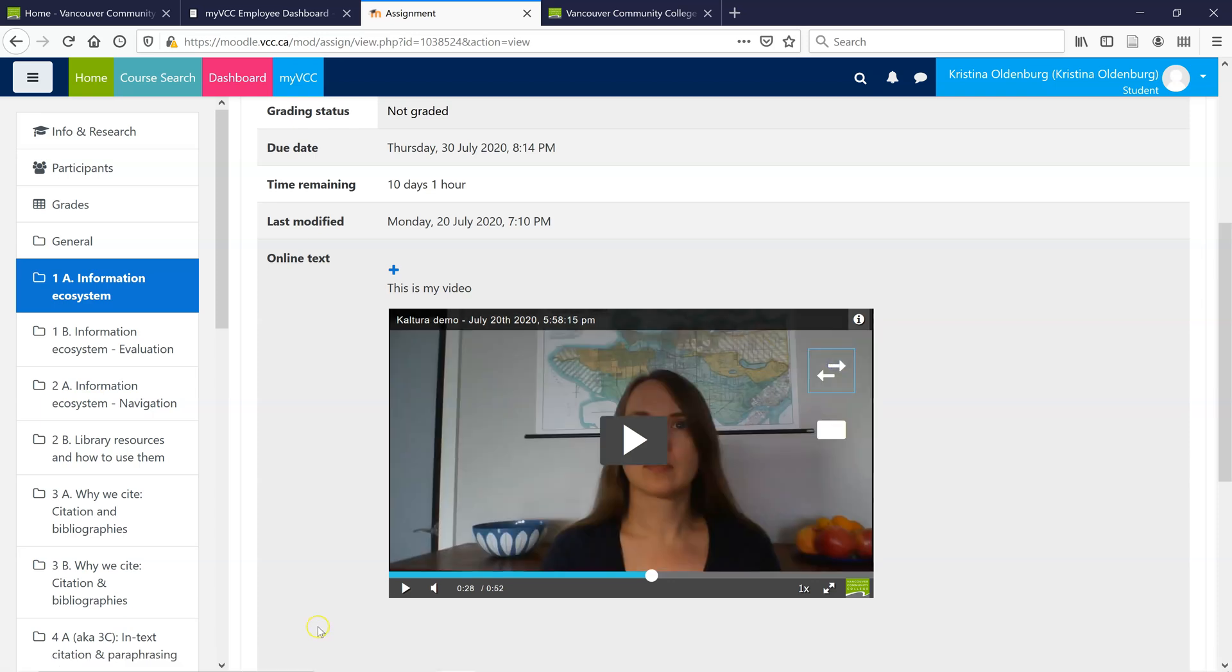So that was recording with Kaltura Capture and uploading it to Moodle. Thanks for watching!